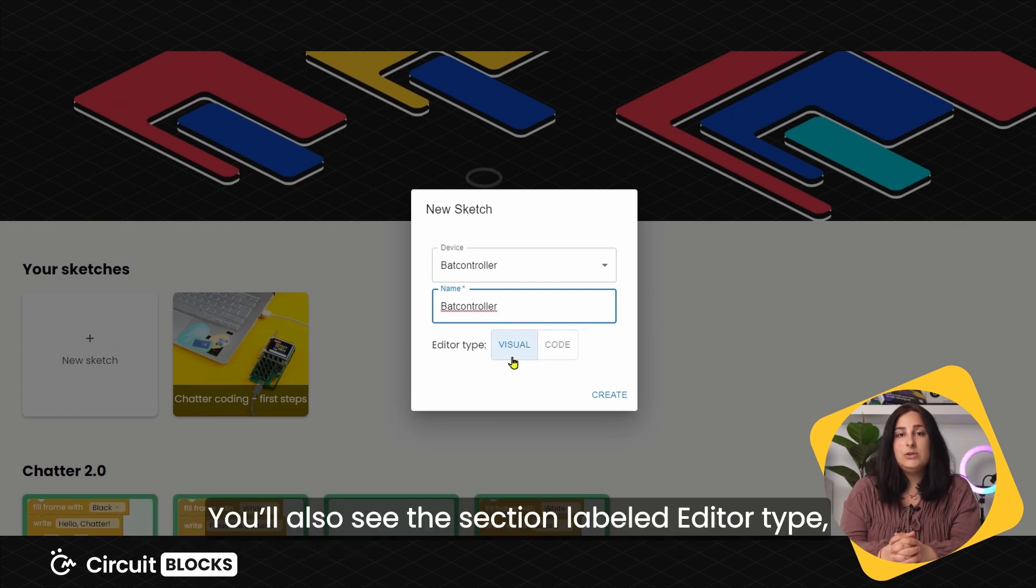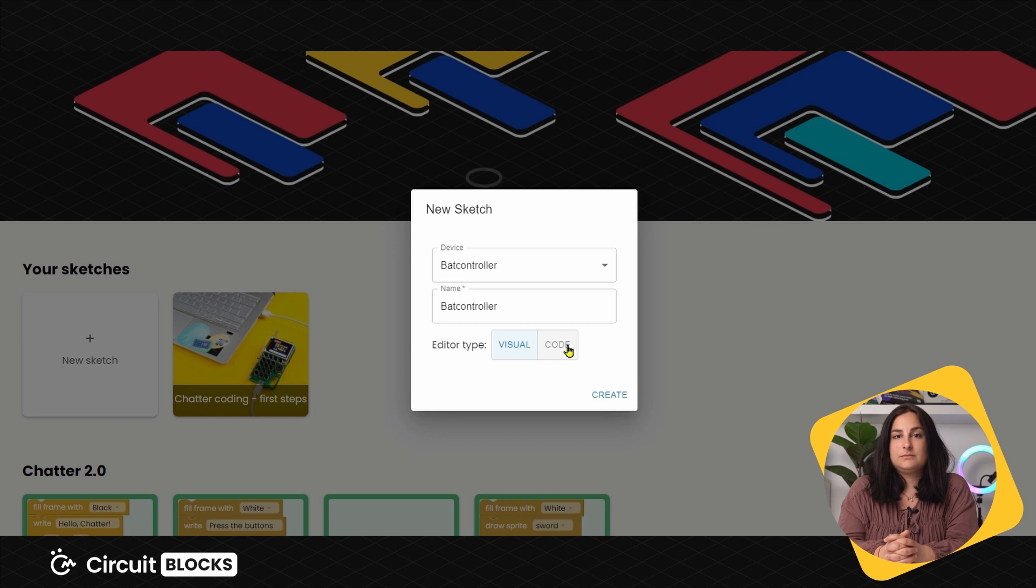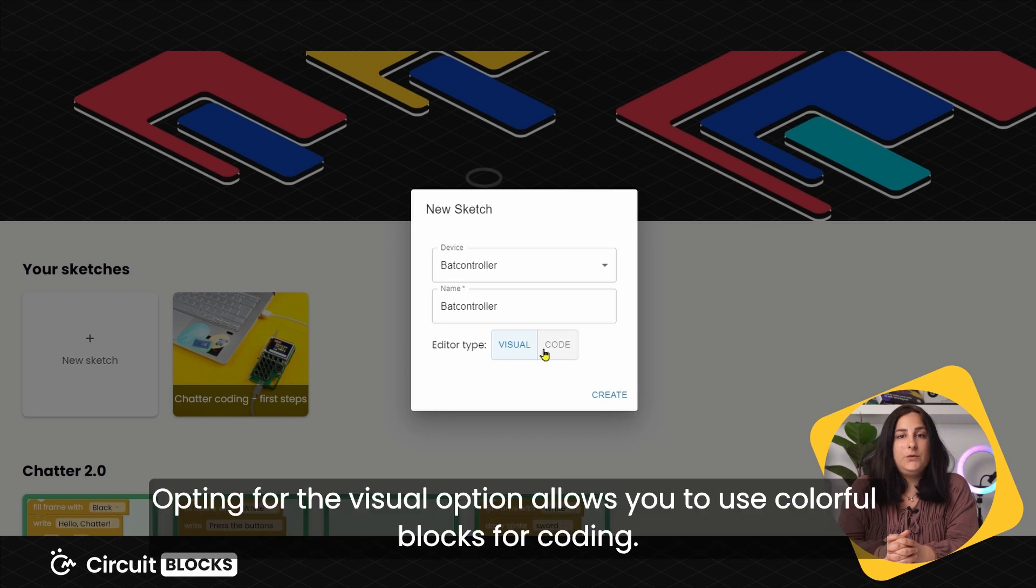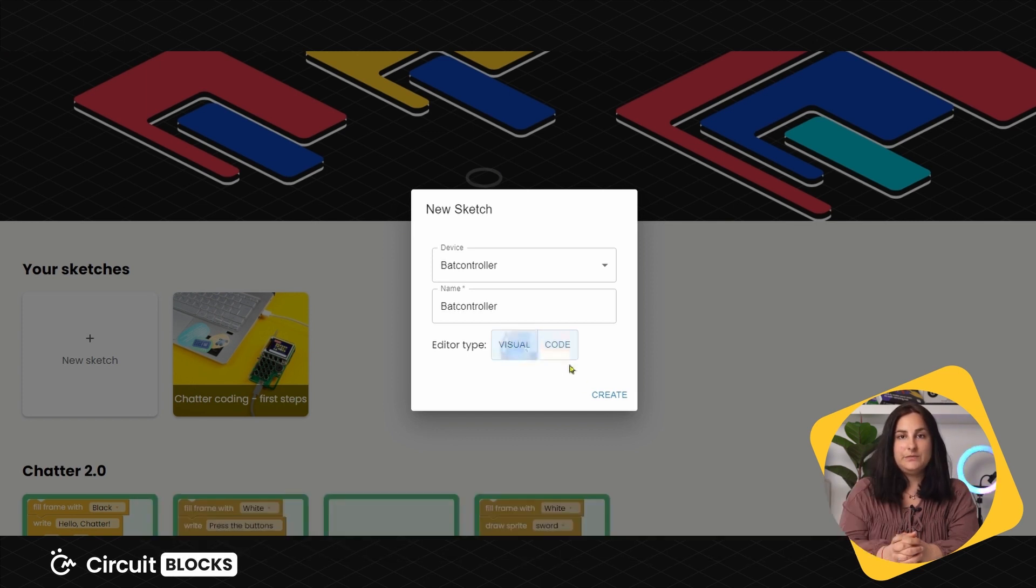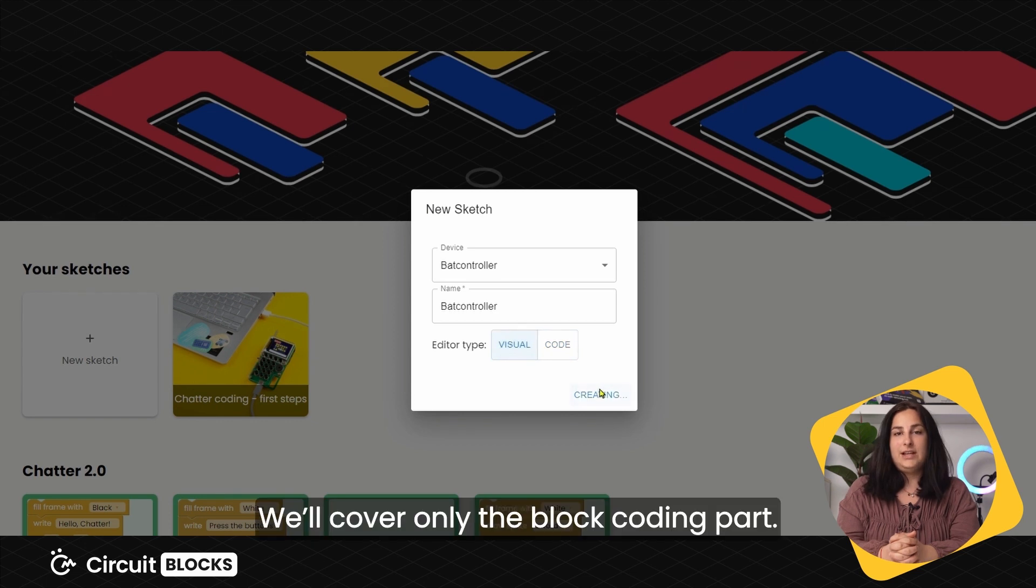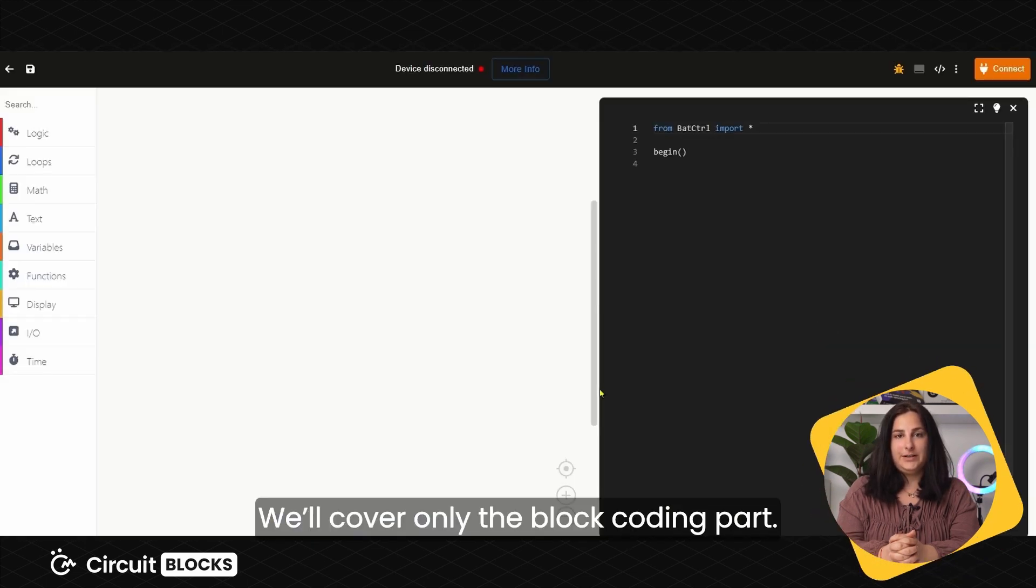You'll also see the section labeled Editor Type, where you'll be able to choose between Visual and Code. Opting for the Visual option allows you to use colorful blocks for coding. Selecting code requires you to write code manually, just like the pros. We'll cover only the block coding part.